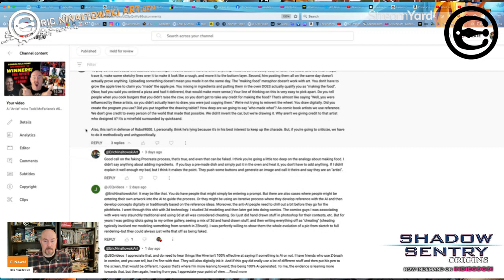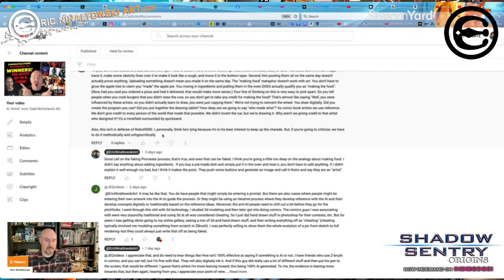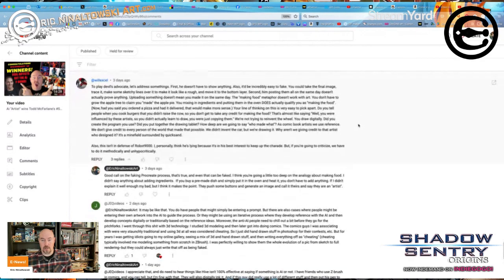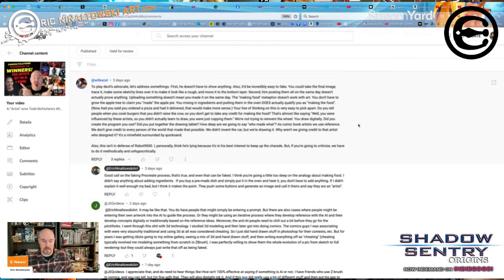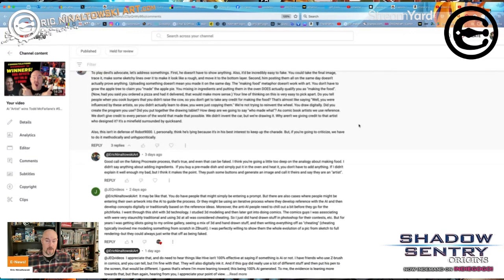Will Excel says lastly, this isn't in defense of Robot 9000 — he personally thinks he's lying because it's in his best interest to keep up the charade — but if you're going to criticize, we have to do it methodically and without hypocrisy. I'm trying to do this methodically. I'll be the first to admit there are so many unknowns. I'm going off of prima facie evidence — what I see on the surface — and what I see makes me very, very skeptical of this guy.